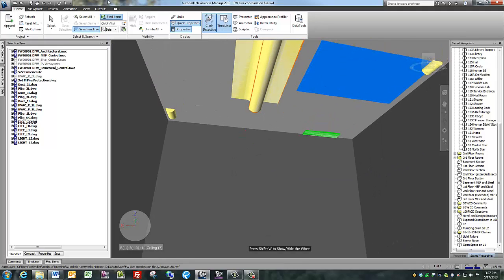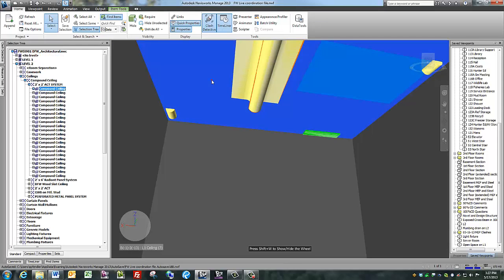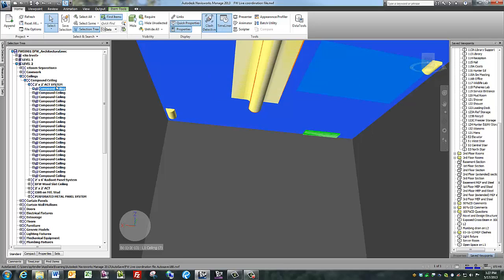Click on the ceiling. You can see it's a compound ceiling, ACT, two by two.